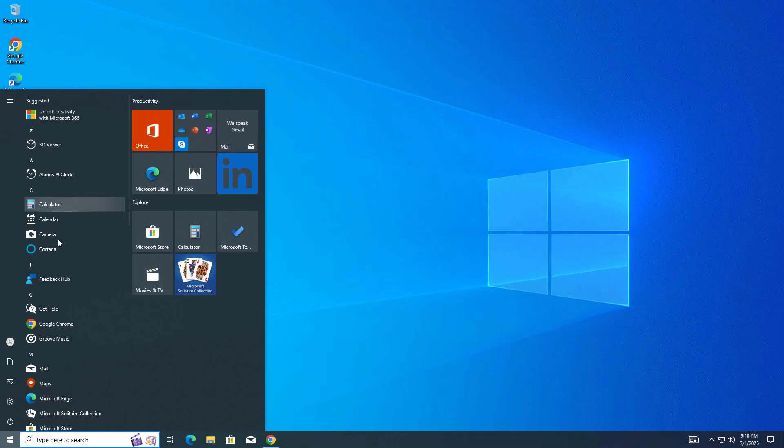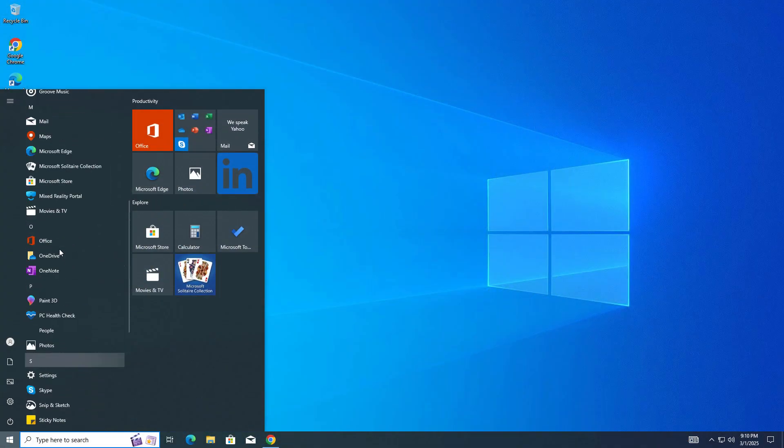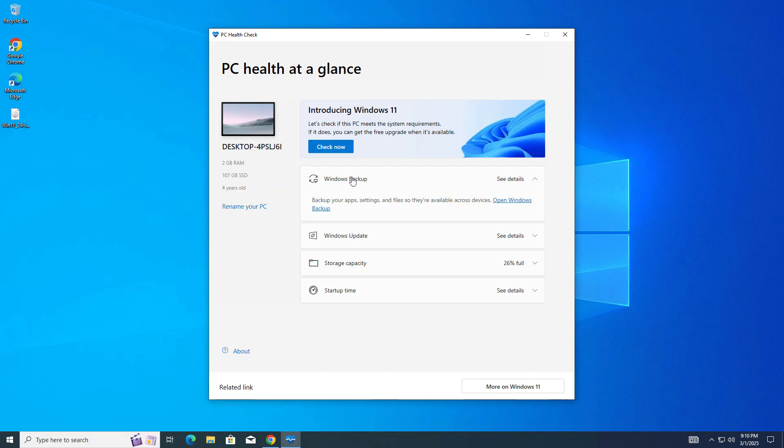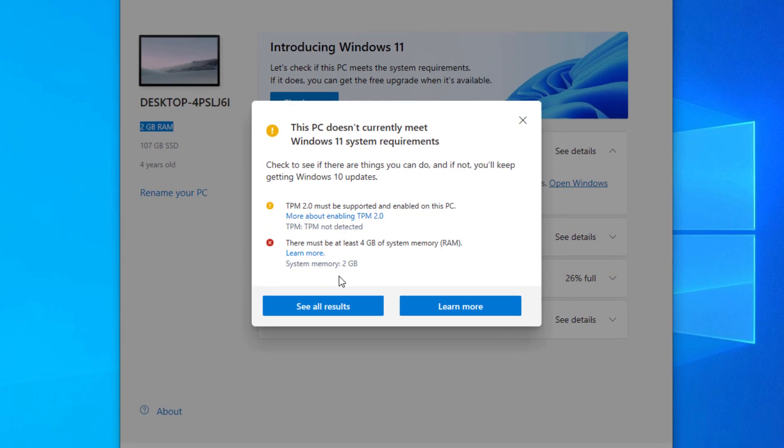Let's see the process. Currently I am using Windows 10. This PC is unsupported. Let me show you using PC Health Check app. Open it, click on check now. You can see no TPM.